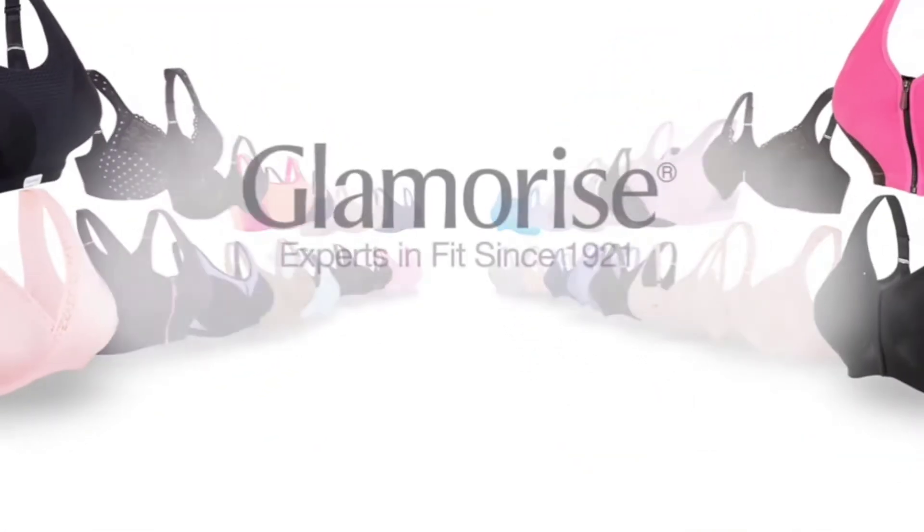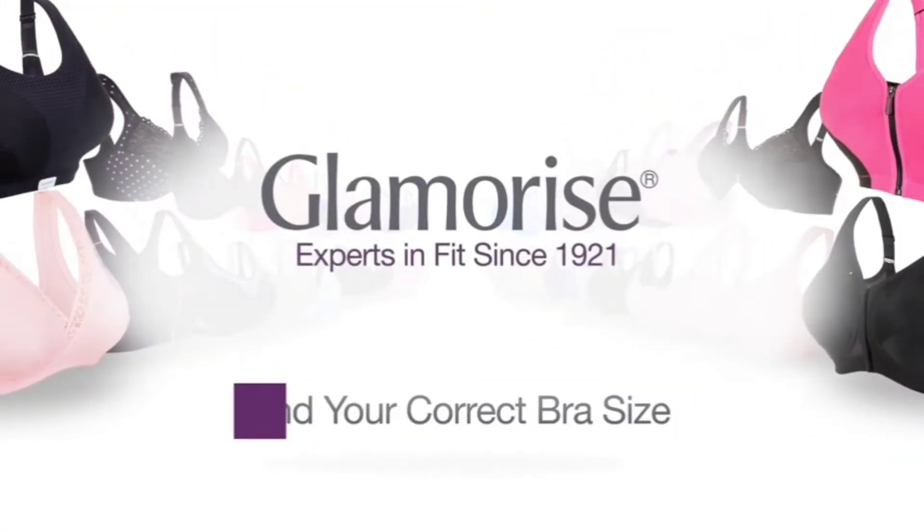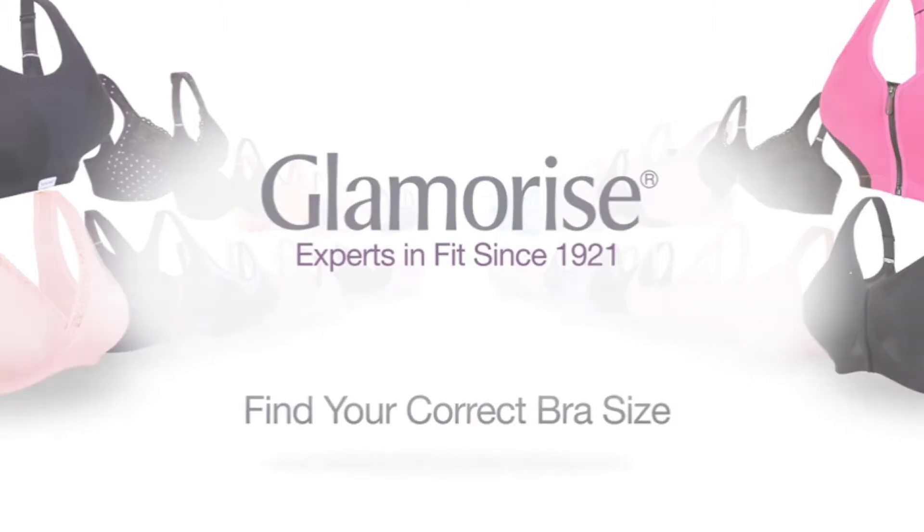Our short video will show you how to measure your bra size so you can be your own expert in fit.